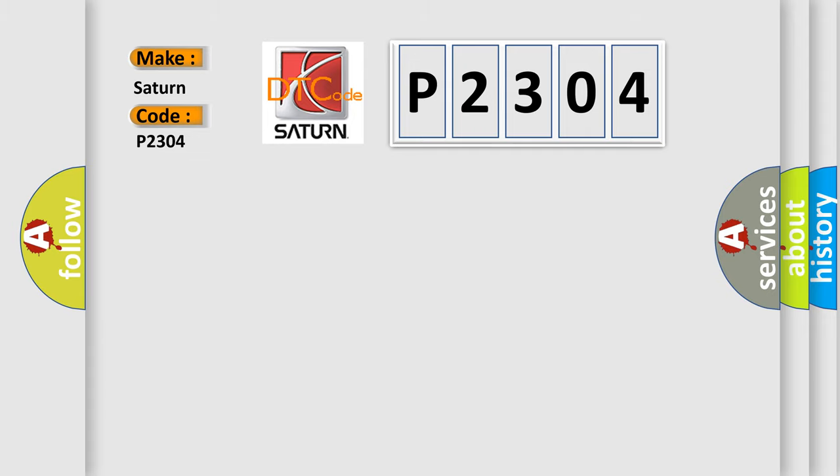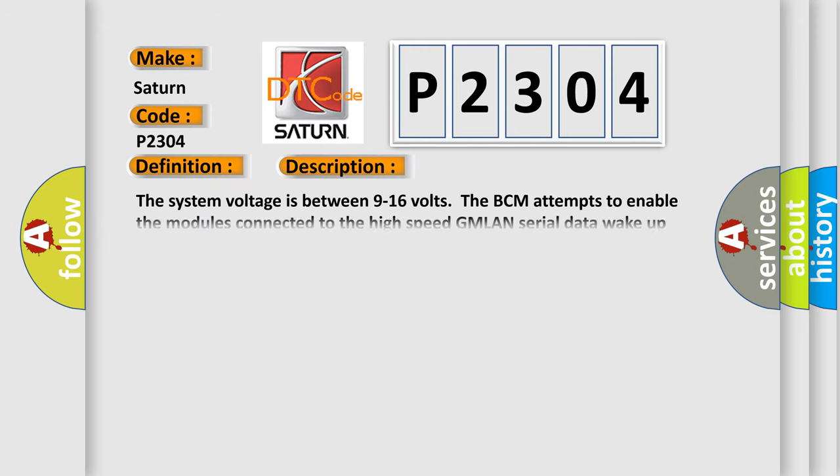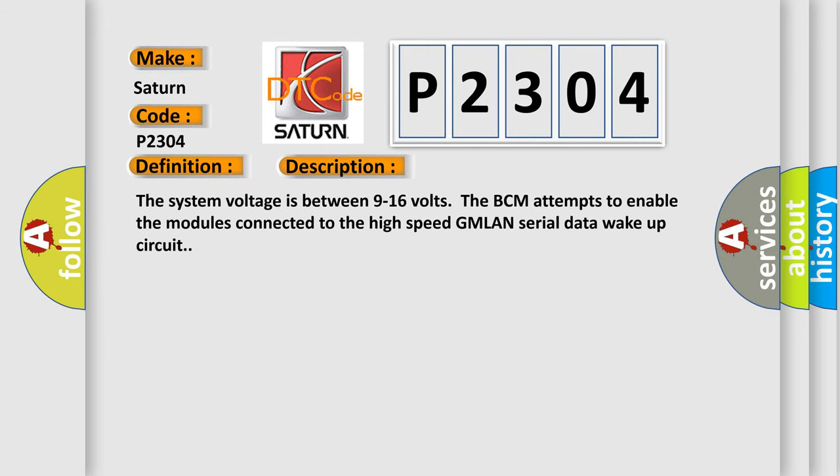The basic definition is High-speed communication enabled circuit. This is a short description of this DTC code: The system voltage is between 9 to 16 volts. The BCM attempts to enable the modules connected to the high-speed GMLAN serial data wake-up circuit.